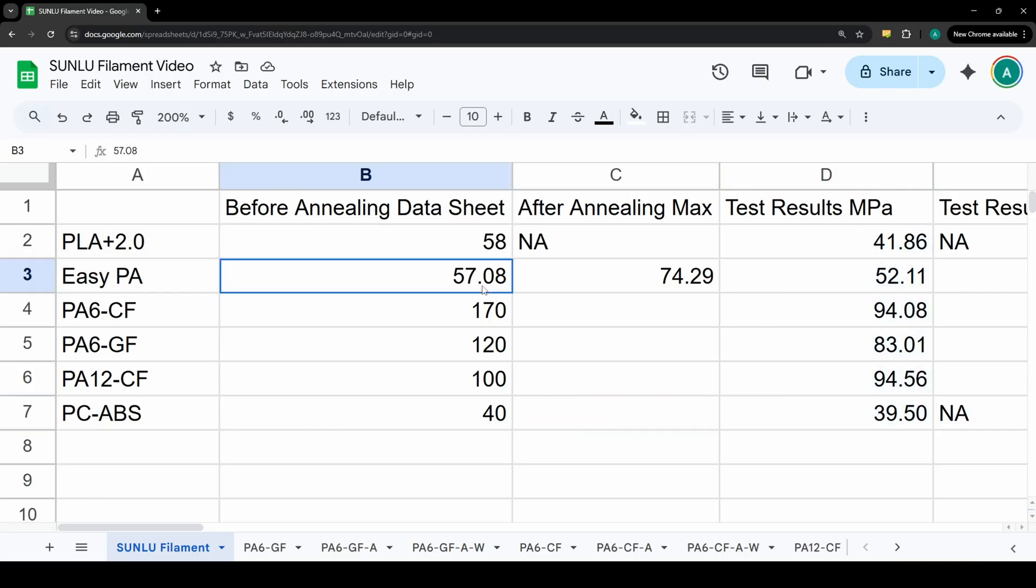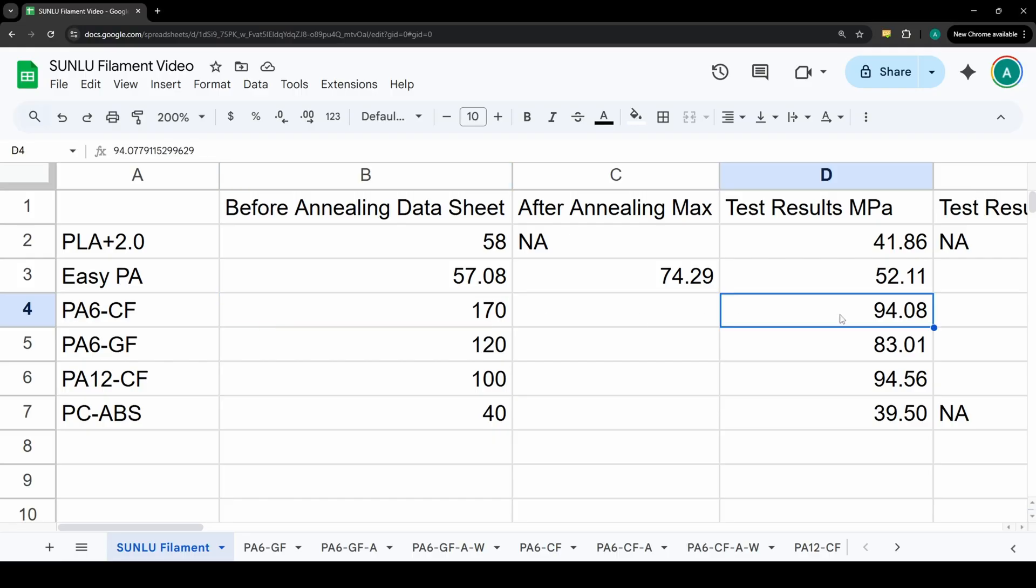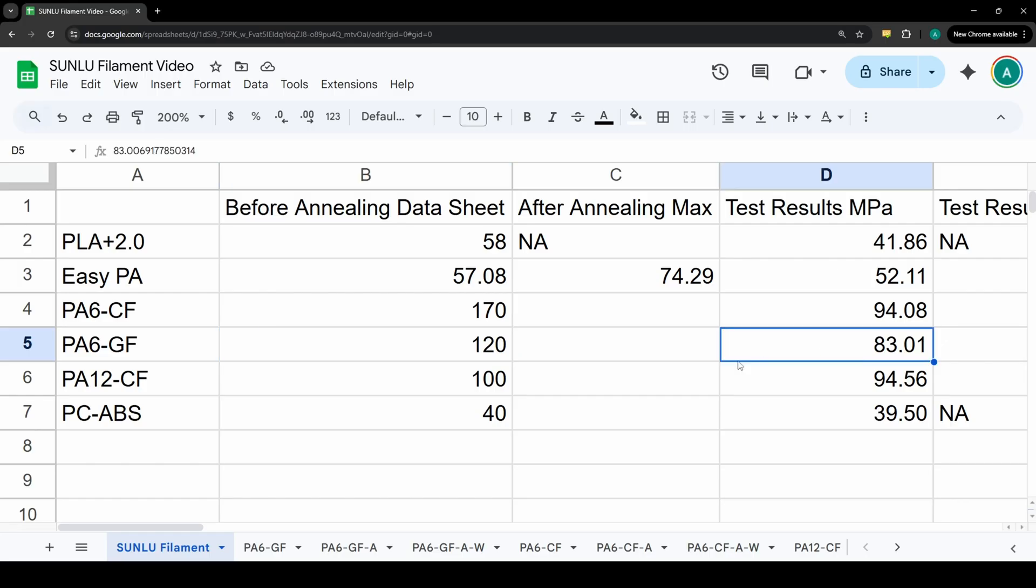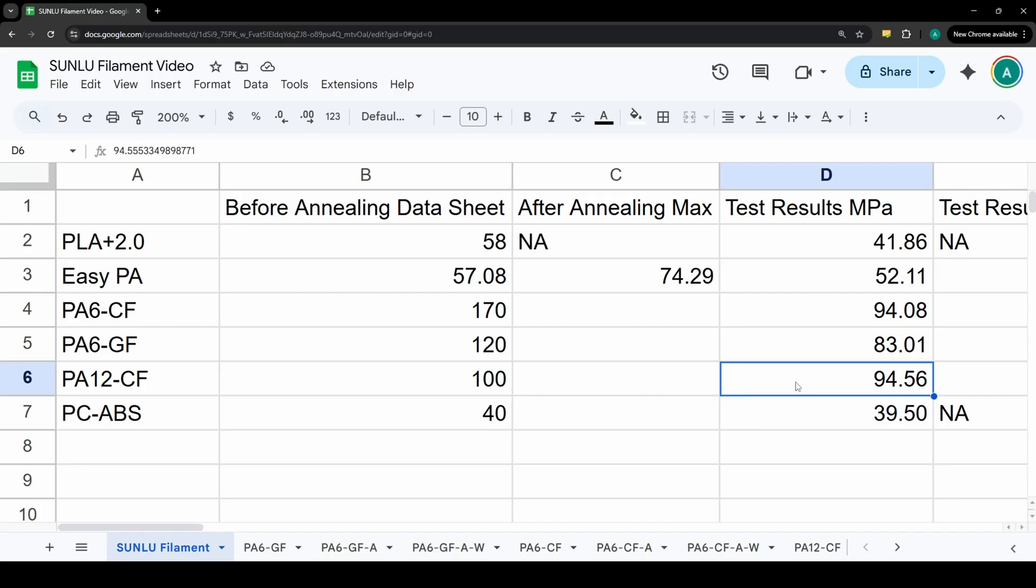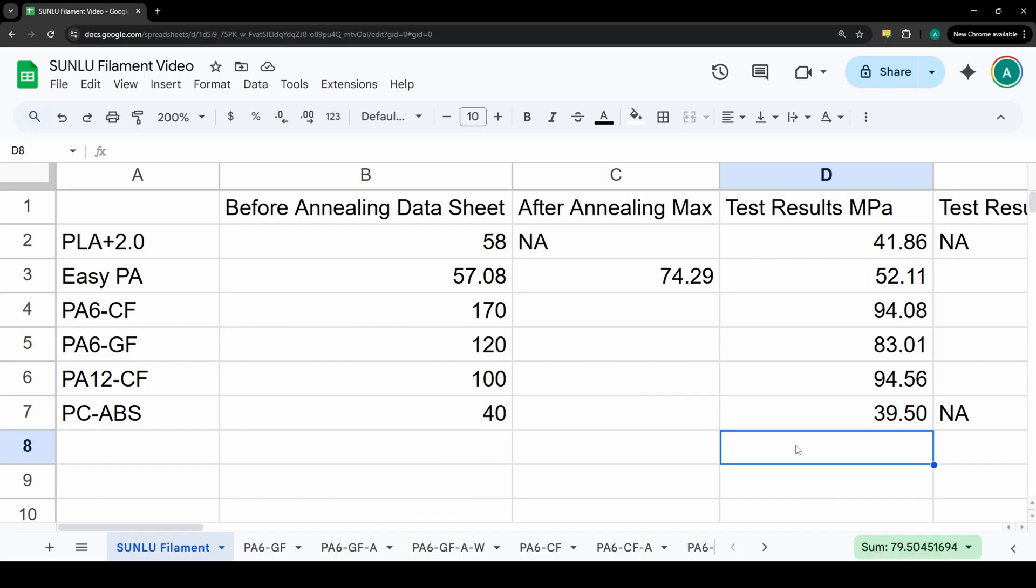Easy PA before annealing, 57.08 is what came from the data sheet. We ended up at 52.11 which looks pretty close. PA6 carbon fiber they don't post a pre-annealing value, they just post 170 MPa. We are very far from that value at an average of 94.08 across those samples. Glass filled posts 120, we were only at 83. PA12 carbon fiber is 100, we were pretty close at 94.56. And the PC-ABS posts a 40 and we got 39.5 across our measurements. That's pretty close if you ask me.